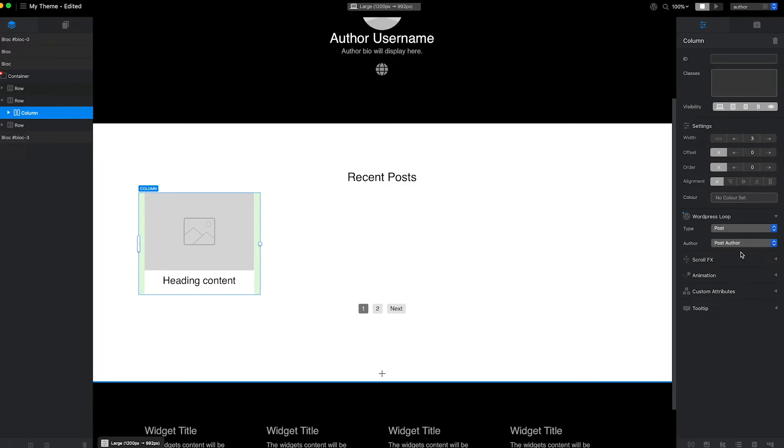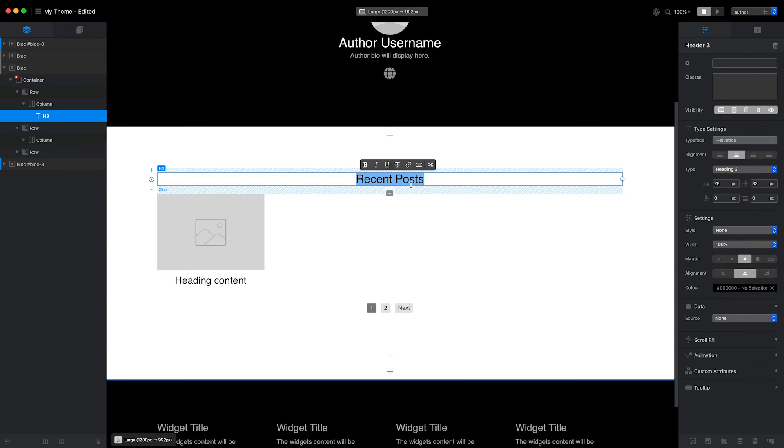Before I finish, I'll adjust the main title of the loop section to incorporate the WordPress author first name shortcode.